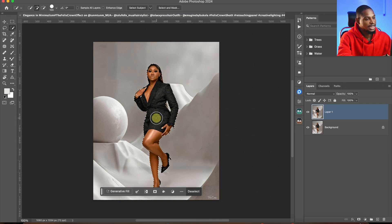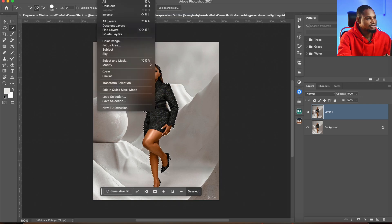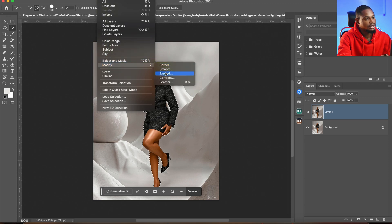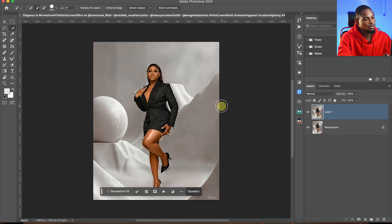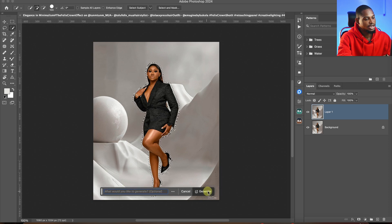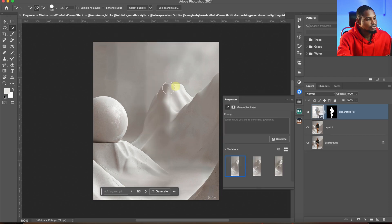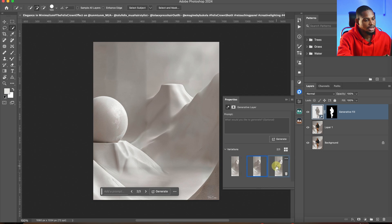After I make a selection of the subject like this, I'm going to come to my selector, click on Modify, and click on Expand. I'm going to expand it by 10 and hit OK. Then under generative fill, I'm just going to click on Generate, leave it blank, and just click Generate. It's going to automatically fill that place. We have three options — the first, the second, and the third. I feel the third option works best for me.